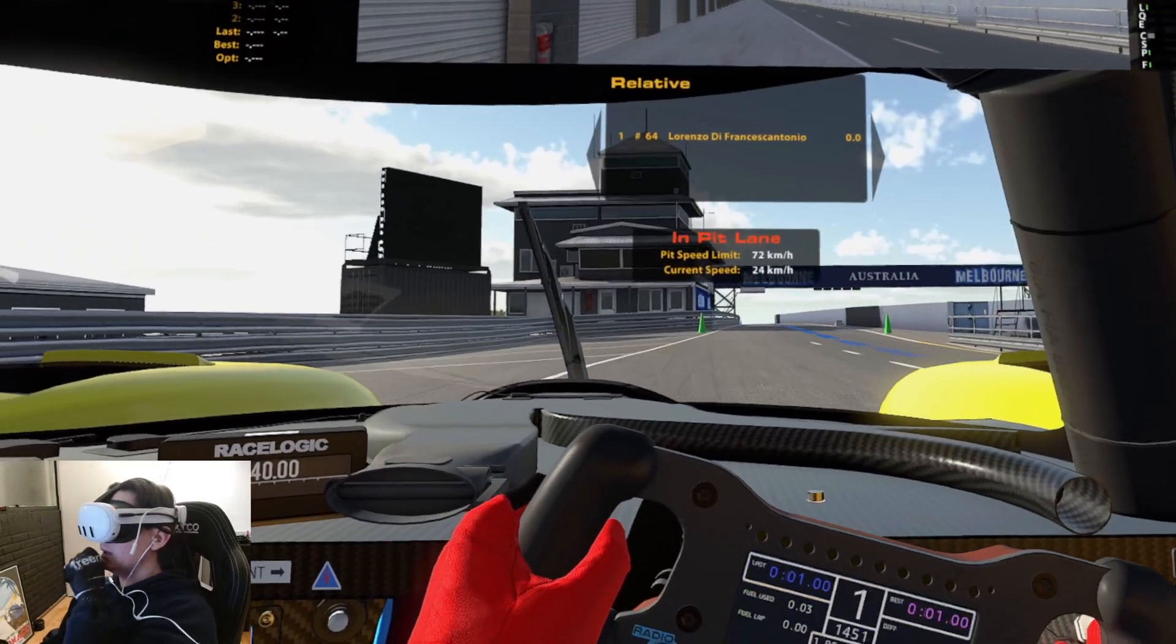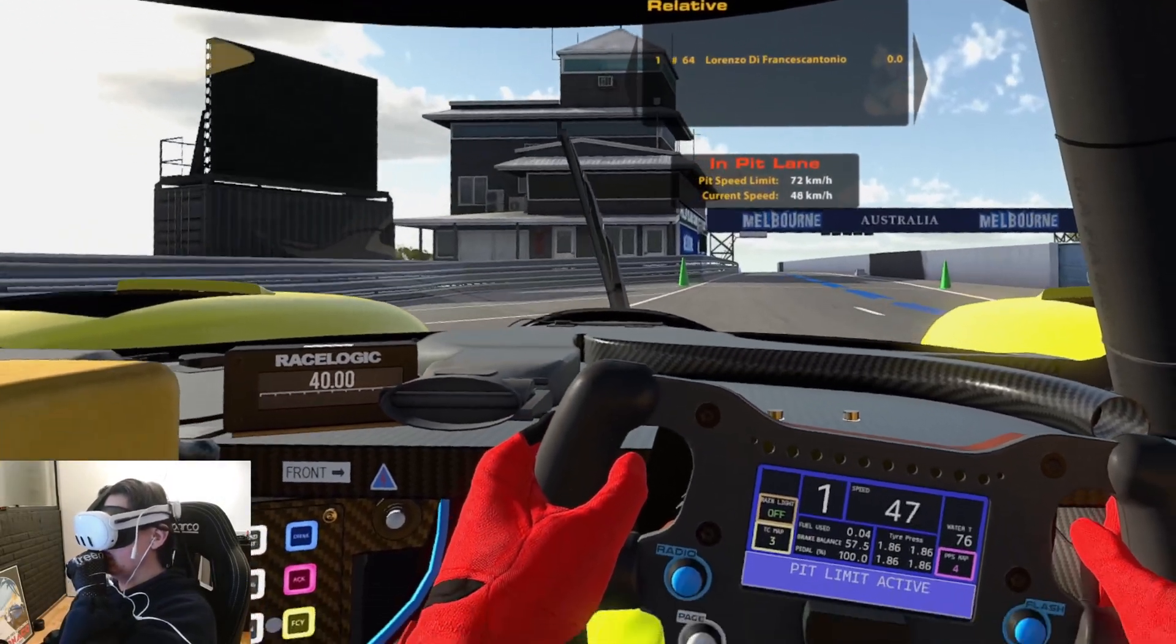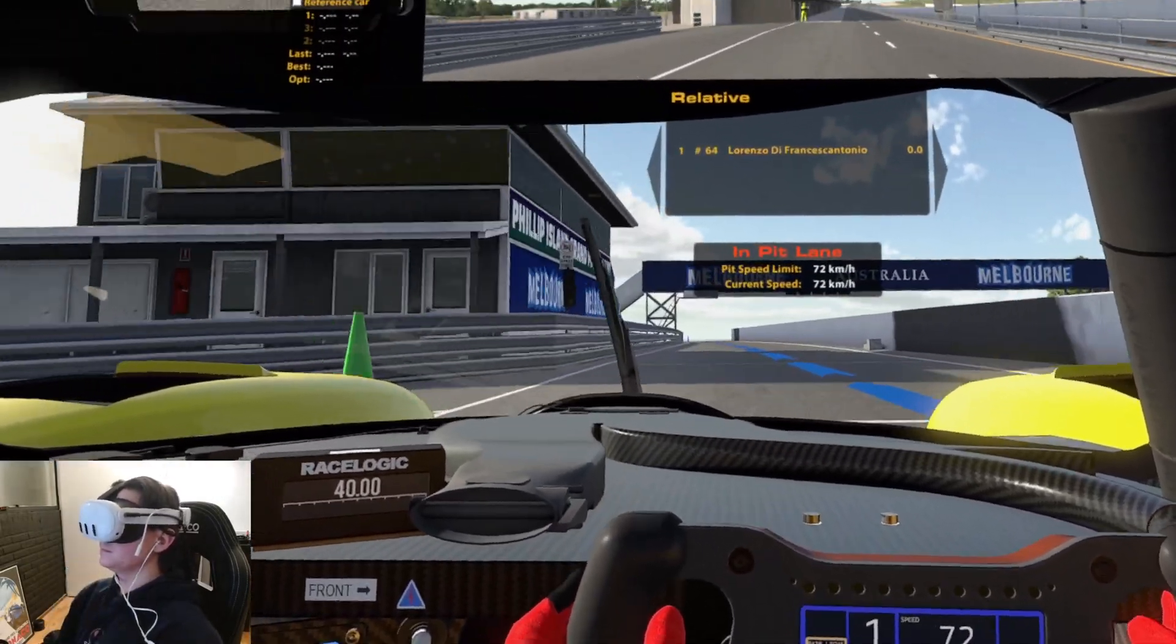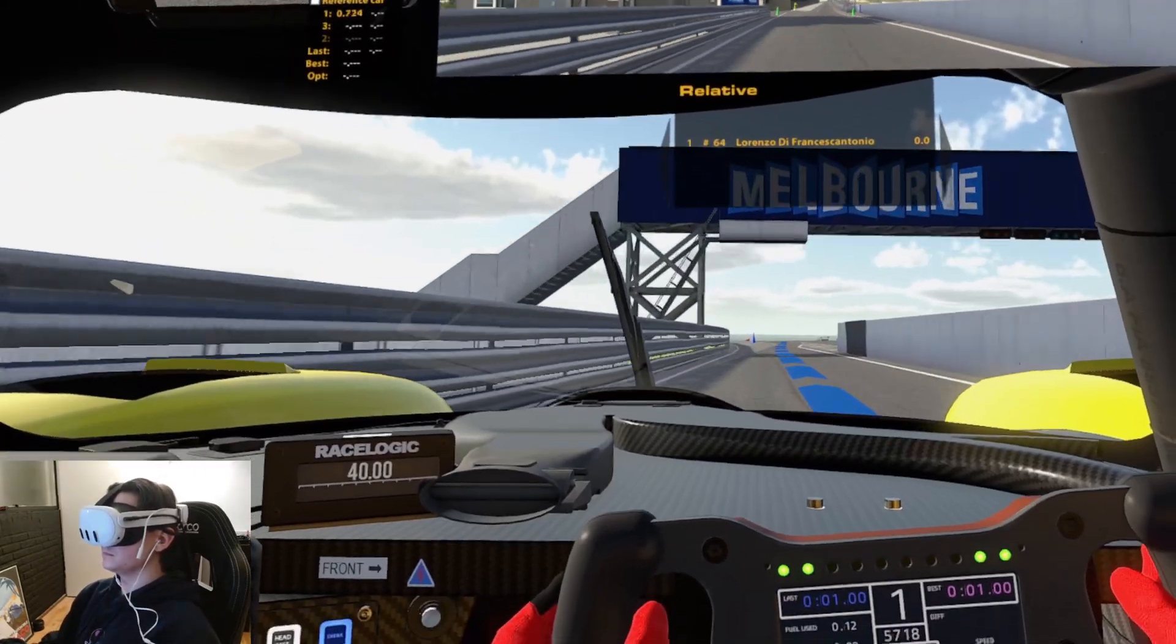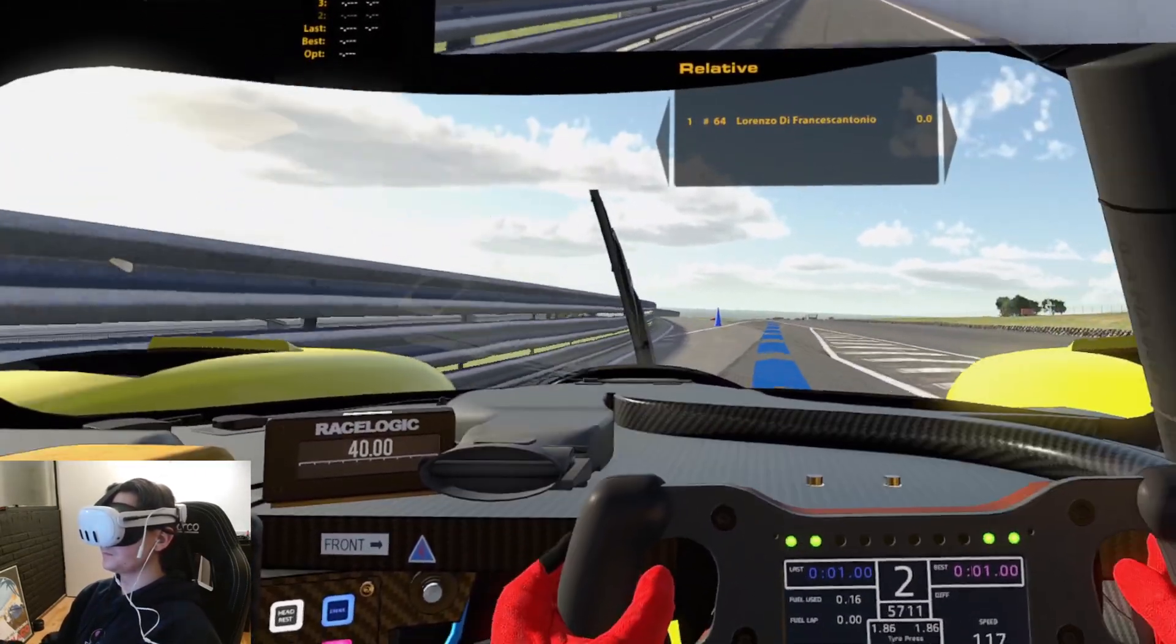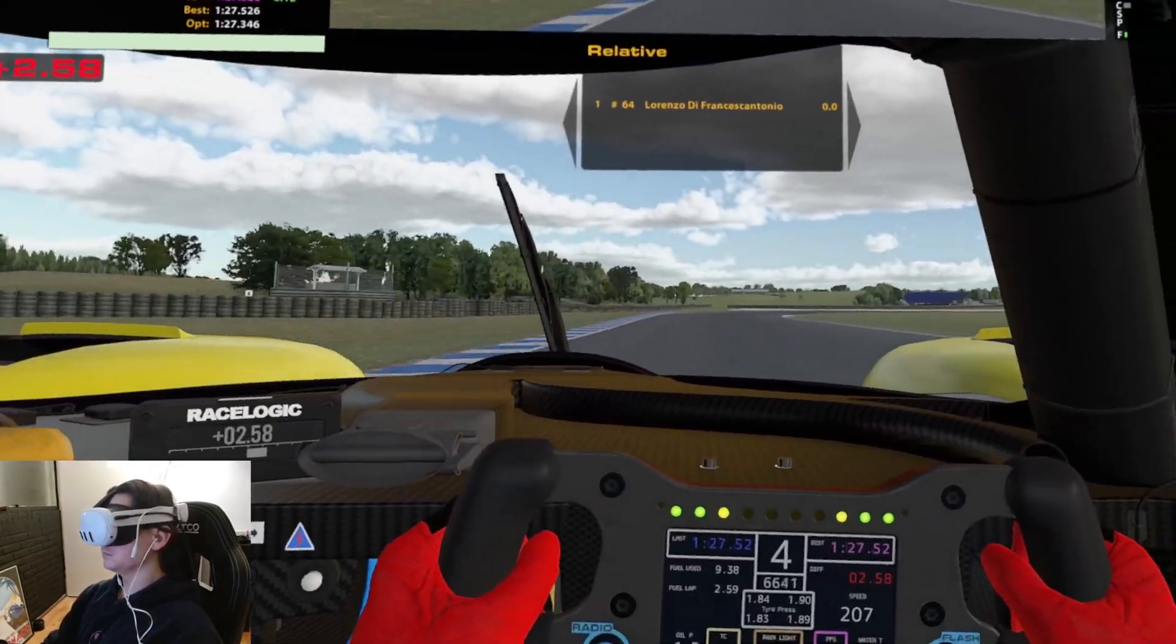Now let's go ahead and do a stint in the LMP3 at Phillips Island and let's see what the telemetry analysis looks like.